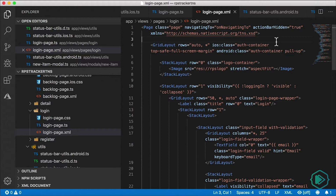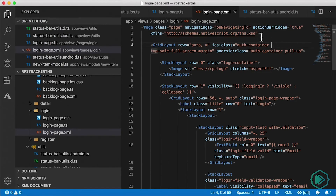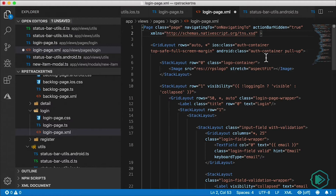Now, this method is currently not documented for some reason. You can change your status bar background on a page-by-page basis. All you need to do is go to the page element and add the androidStatusBarBackground attribute, and set that to a color. You can use predefined known colors like red, green, or blue, or hex colors as well.